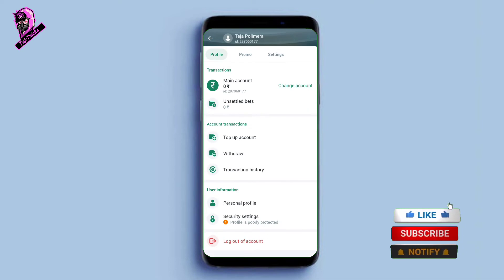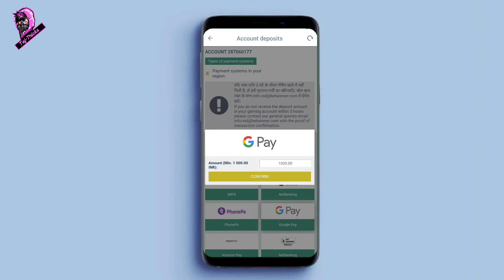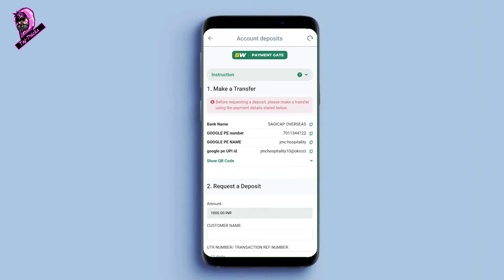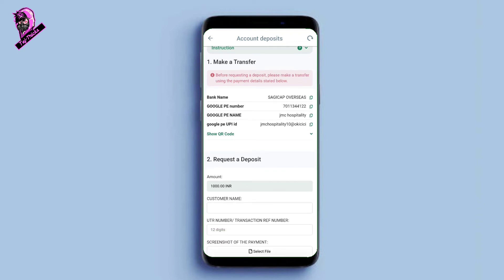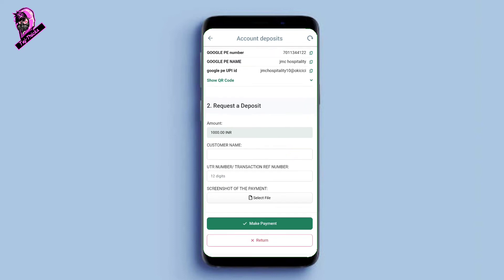If you want to use Phone Pay, you can also use Google Pay. Google Pay deposits can also be done for 1,000 rupees or more. Click on Google Pay and confirm. You can see the phone details on screen — check the details carefully, verify the name is correct, and check the customer name for Phone Pay and Google Pay.